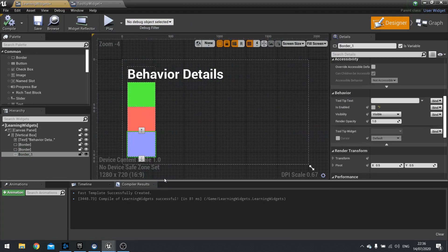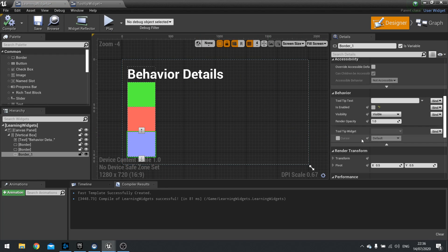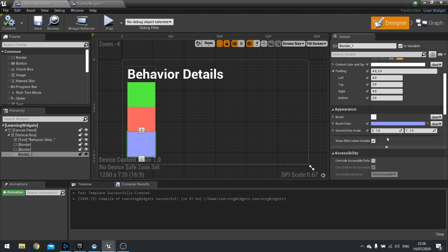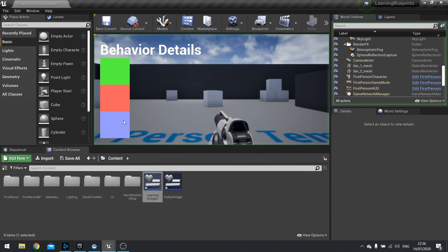You can turn that gray-out effect off or on and customize your disabled look as much as you like. To turn it off, go up to where it says appearance and expand show advanced, then untick 'show effect when disabled'. Now with it disabled, you should see it looks the same as it always does.